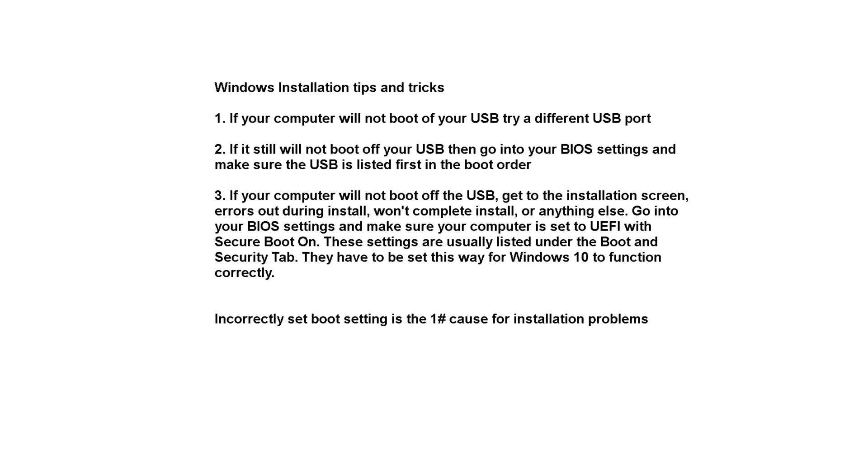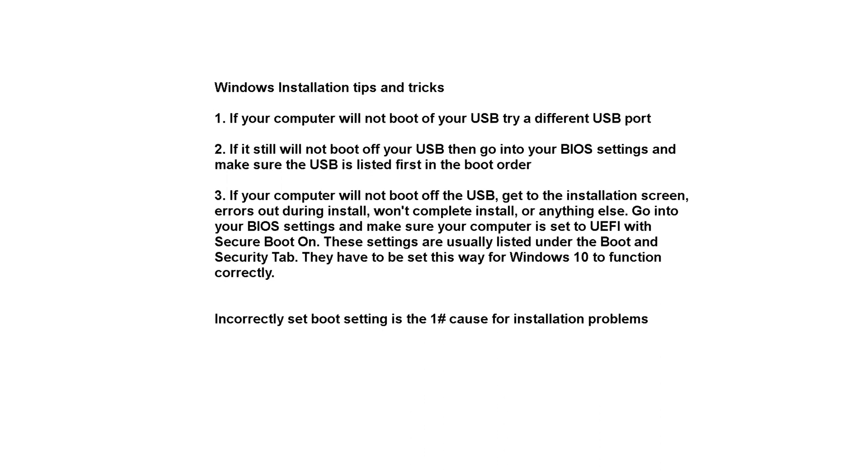And then the last one: if your computer will not boot off the USB, get to the installation screen, errors out during install, won't complete install, or literally anything else, go into your BIOS settings and make sure your computer is set to UEFI with secure boot on. These settings are usually listed under the boot and security tab. They have to be set this way for Windows 10 to function correctly, even during install. Incorrectly set boot settings is the number one cause for installation problems.